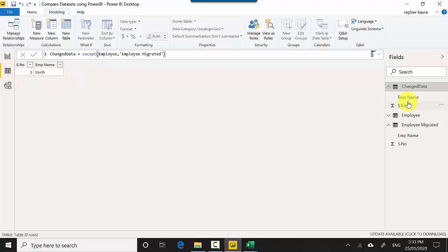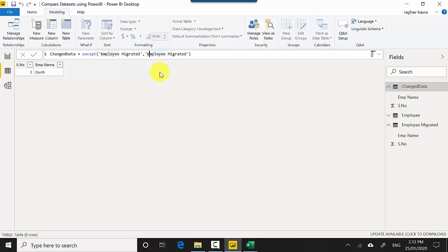And similarly if I did a reverse EXCEPT, which is if I set employee migrated here and I did an employee here, it will show us what is in the employee, the new table, but it is not in the existing or the original data set.